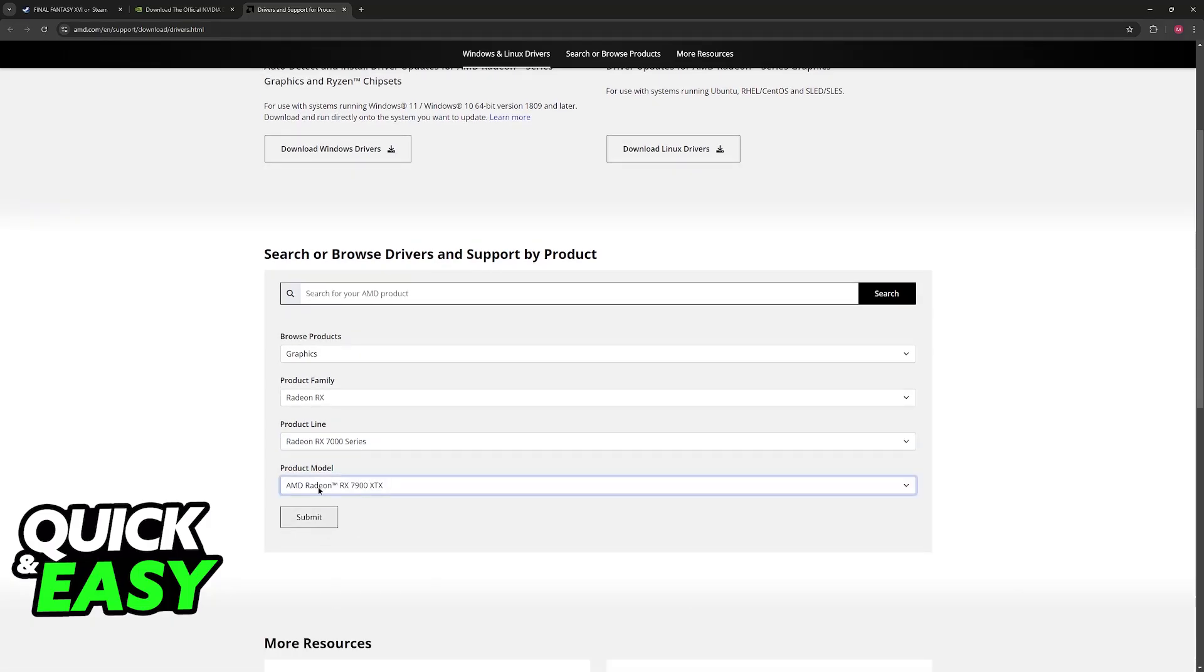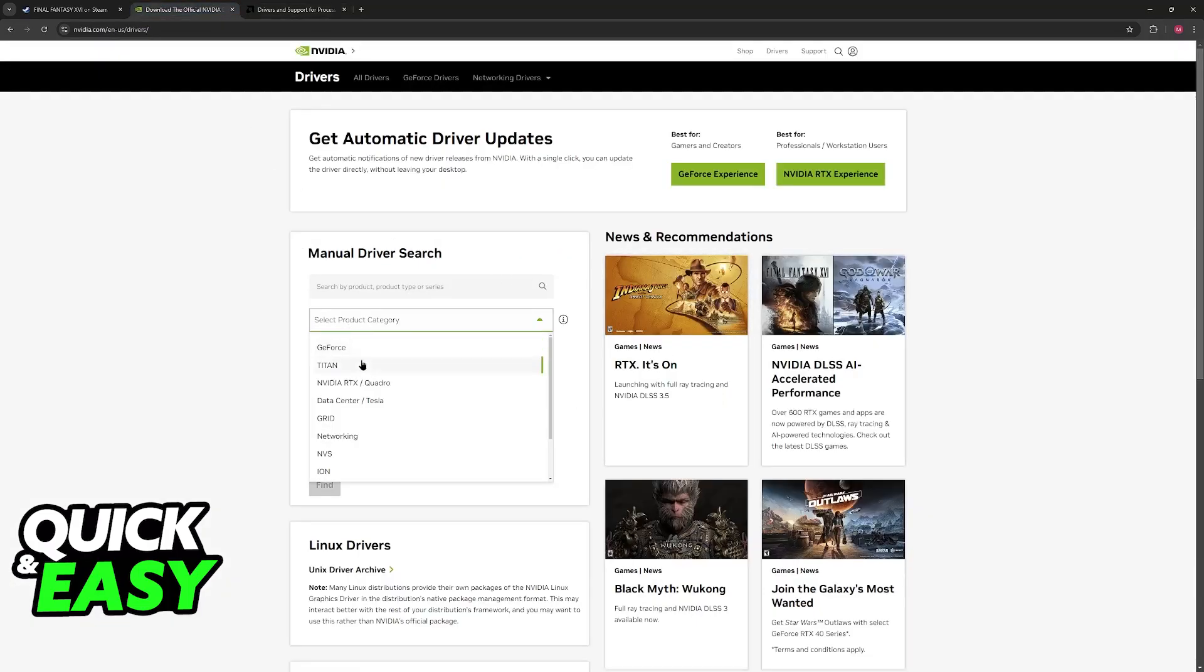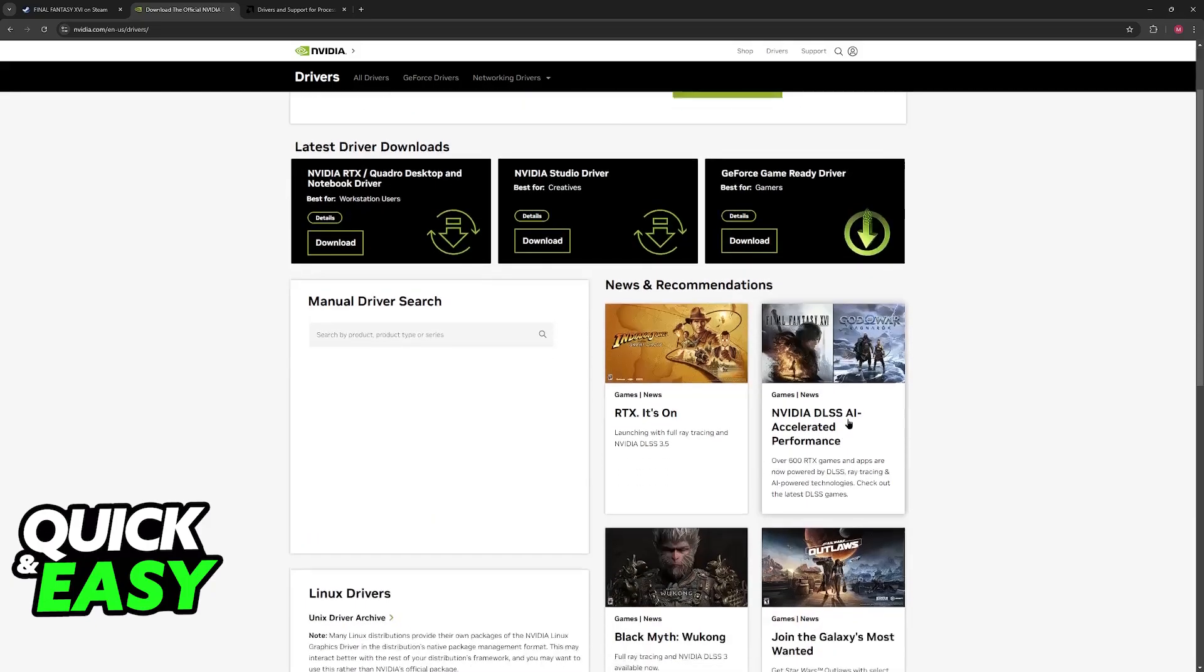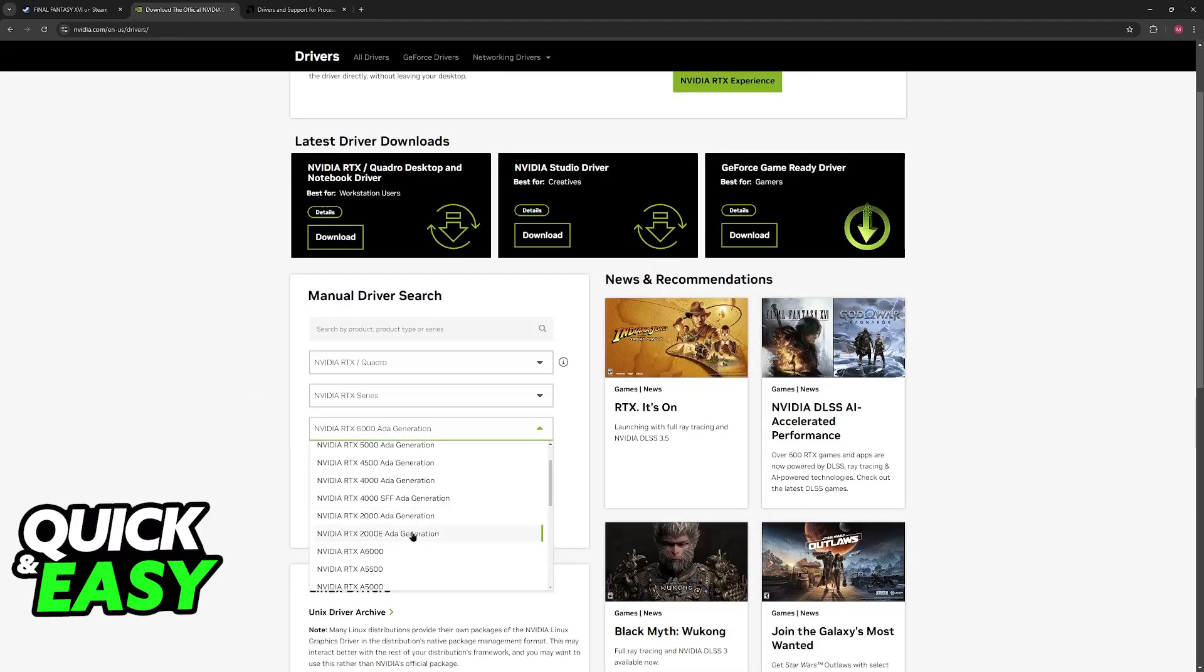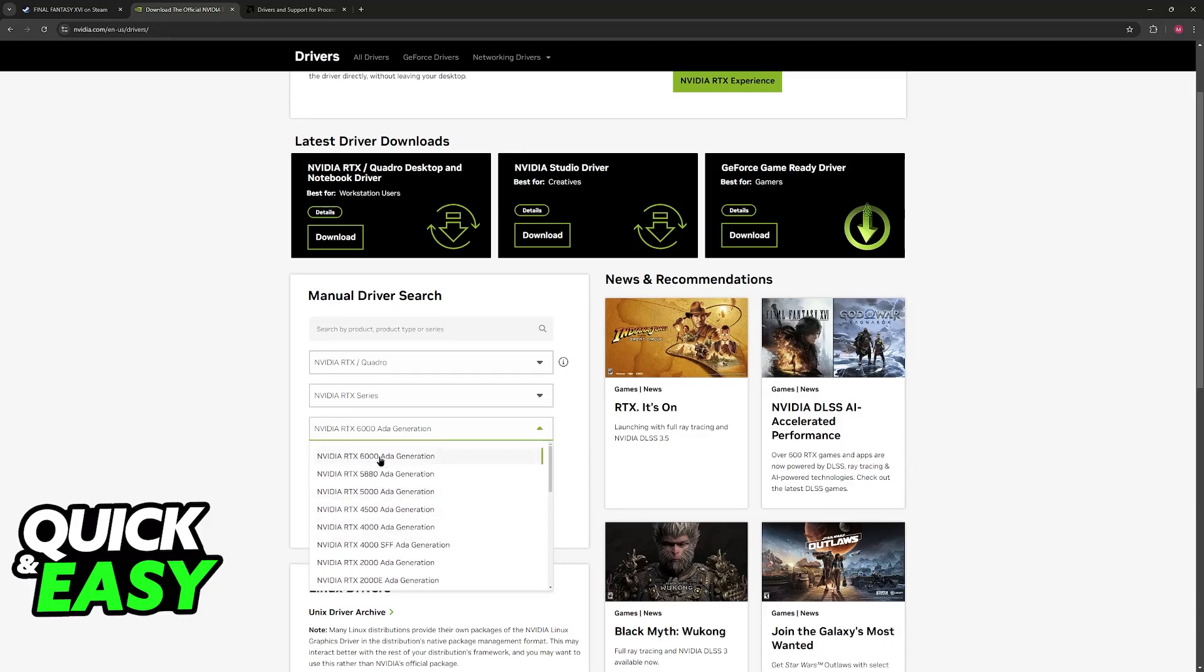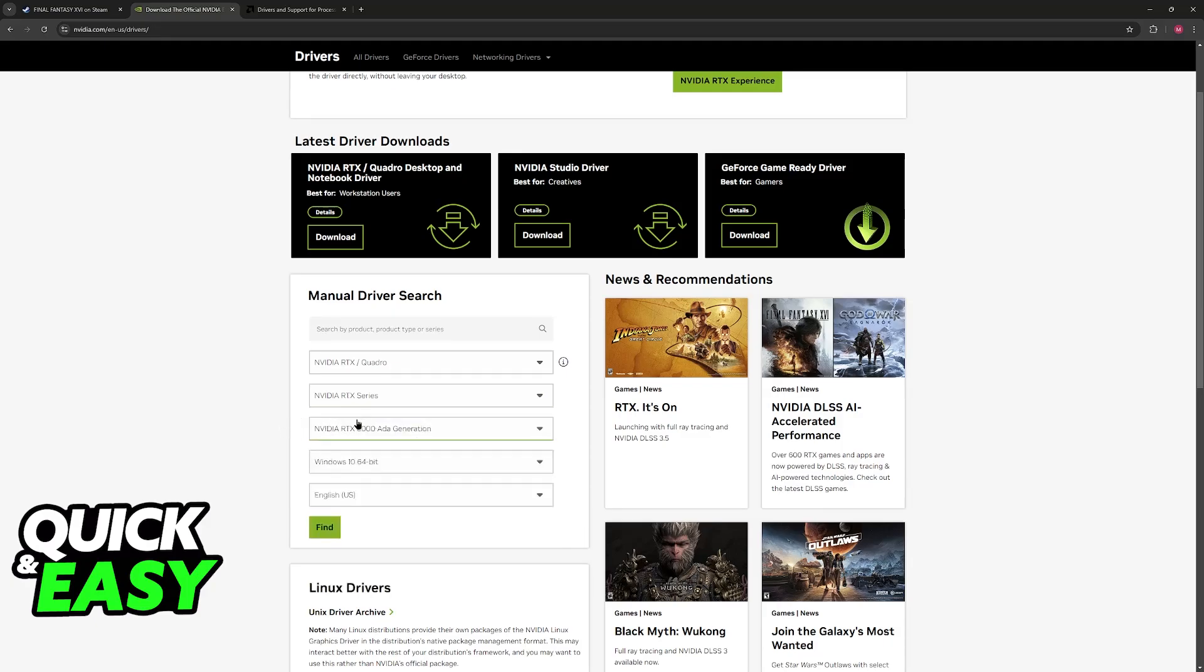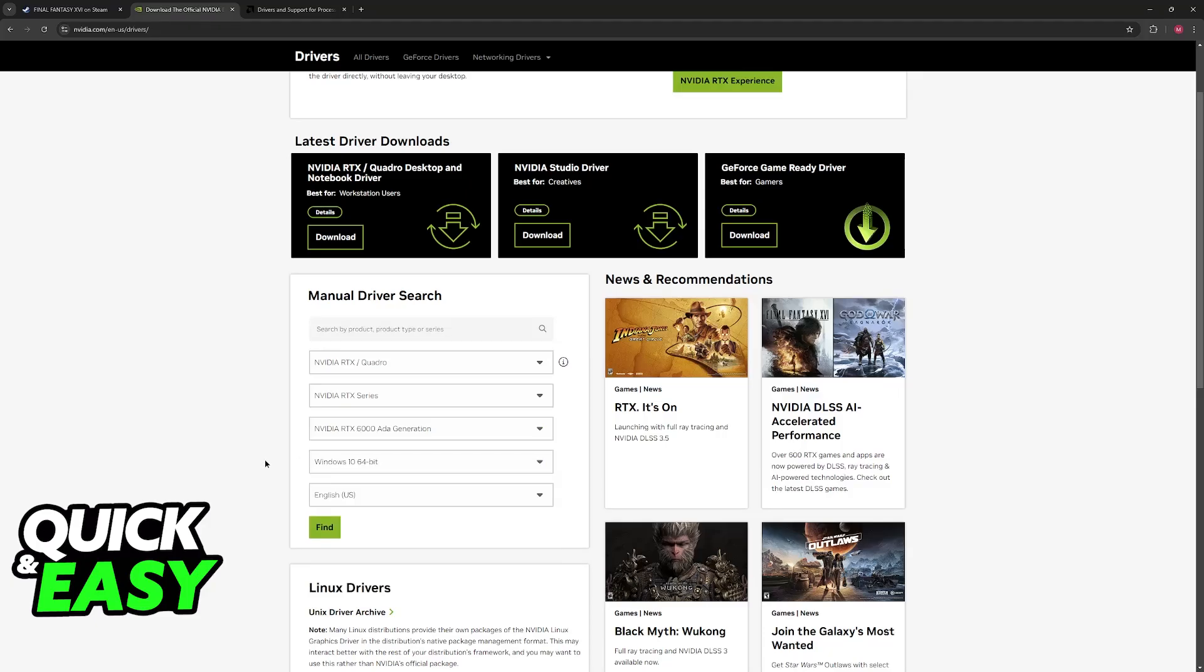Once you get it downloaded, you will be able to use the recommended drivers to play new releases, including Final Fantasy 16, as you can see over here on the news. You have to make sure that you updated your drivers properly, and only after this will you be able to get through all of the necessary steps and loading screens.